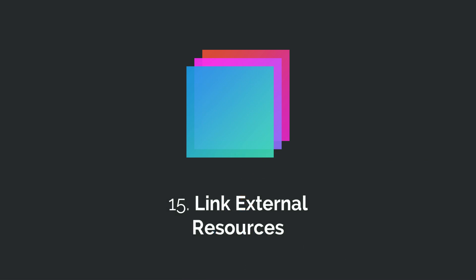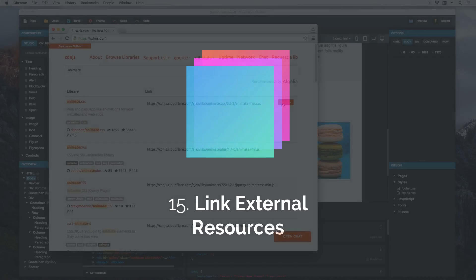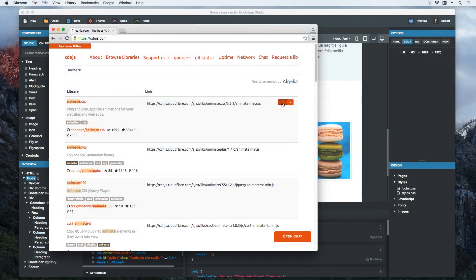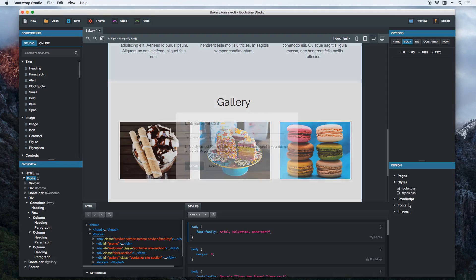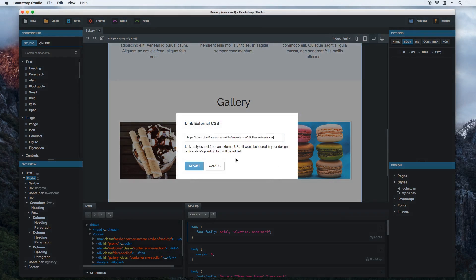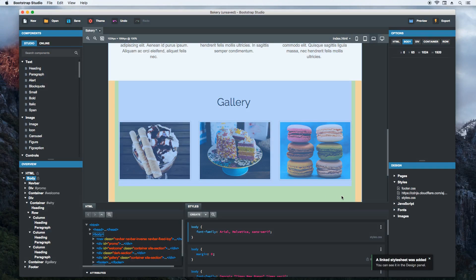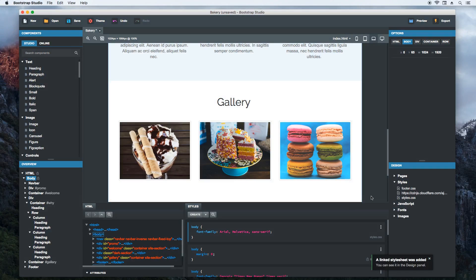A lot of libraries are hosted on content delivery networks like CDN.js and it is a good idea to make use of them for performance reasons. Say we want to import the animate.css library. We just need to copy its URL and choose the link external option. The CSS file will be included in our project.